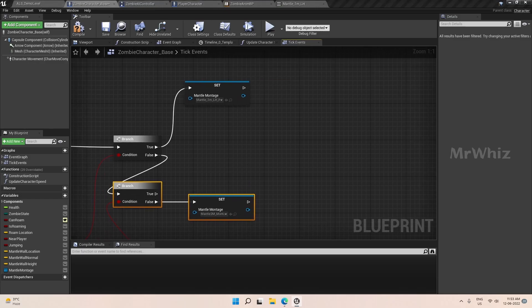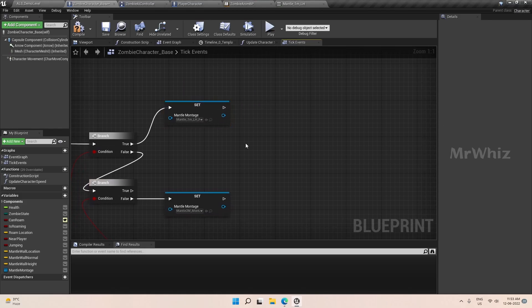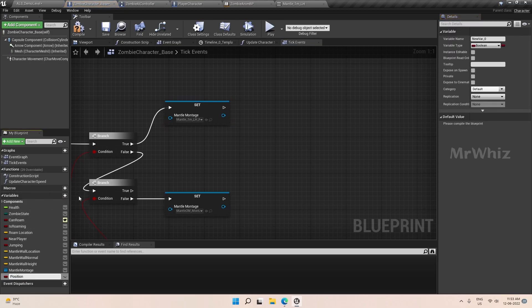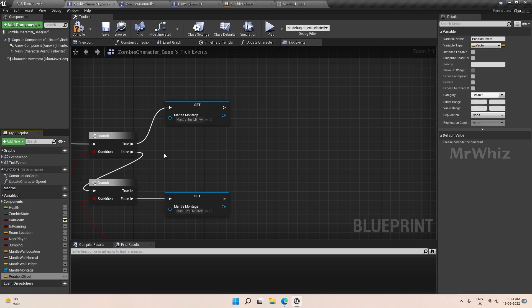Then we need to position the character properly when it is mantling. For that I am creating a push-in offset, which we will handle on the anim notify. This mantle will not be as big or complicated as the mantle function on the ALS character base, because we are just doing it for an AI character and we do not want it to be that accurate or intensive. I have used a simple logic so that it positions onto the item to an extent.